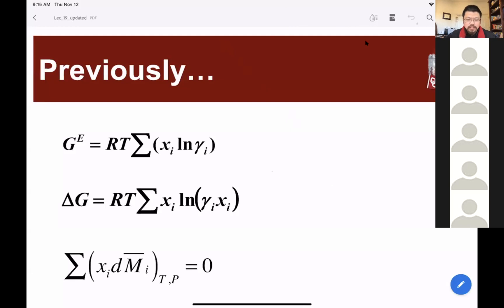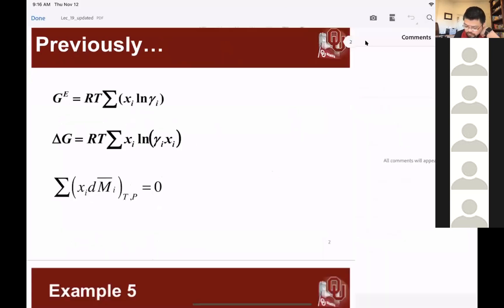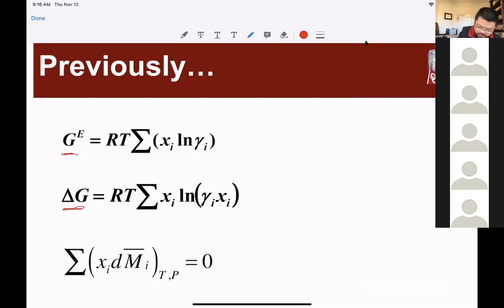Today we will keep talking about the excess Gibbs energy and its connection with the activity coefficient. On this slide I show you the three questions we have been talking about. We are looking at the excess Gibbs energy and the Gibbs energy change upon mixing, and we are able to identify pairs with the help of the general equation. If I have a property of the mixture, that property M can be expressed as the summation of the molar fraction Xi and Mi partial.